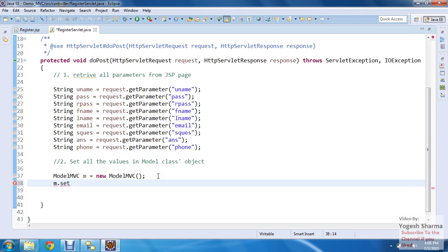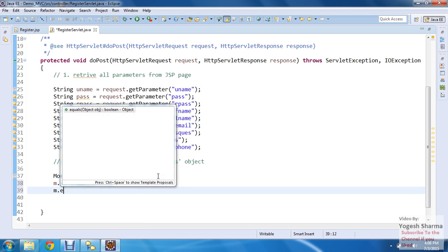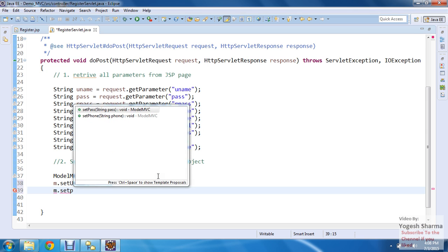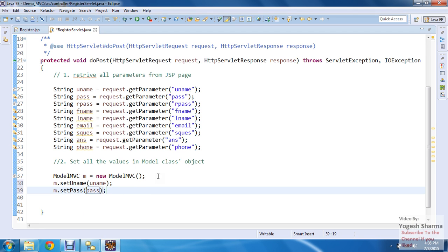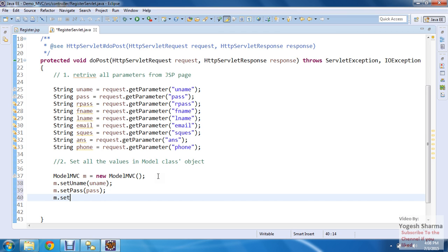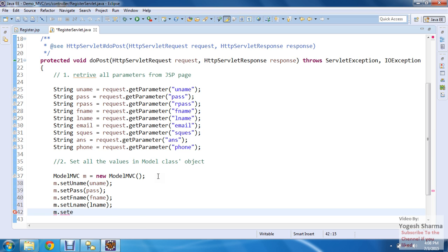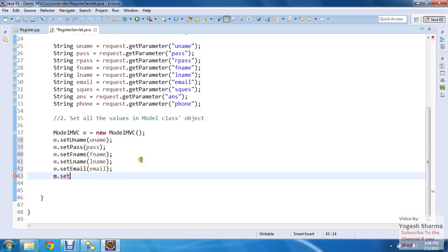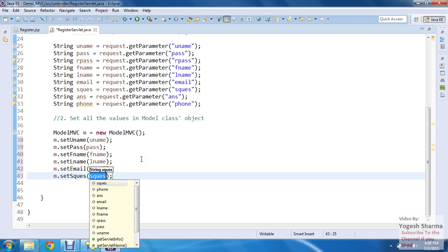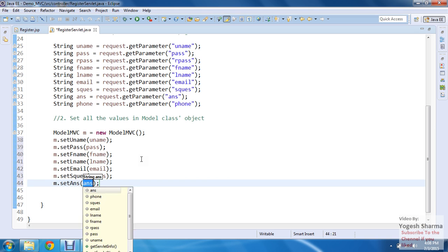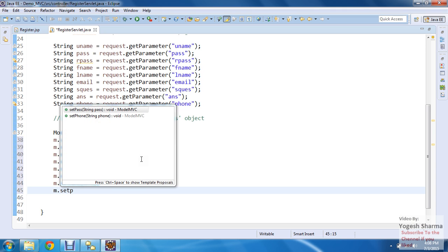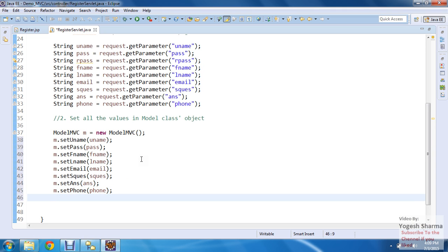Now I call the setter methods on the model object: m.setUname(), m.setPassword(), m.setFname(), m.setLname(), m.setEmail(), m.setSecurityQuestion(), m.setAnswer(), and m.setPhone(). All eight values are now set in the model class object.